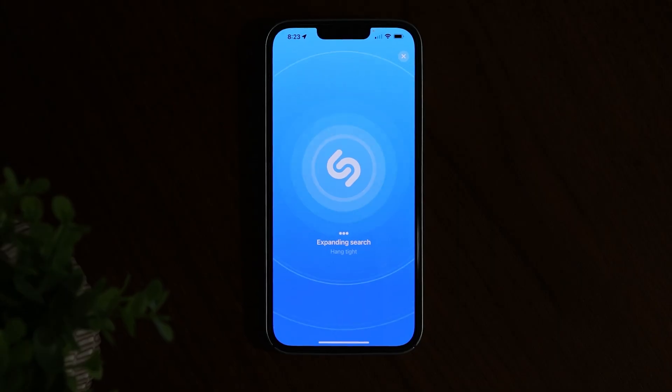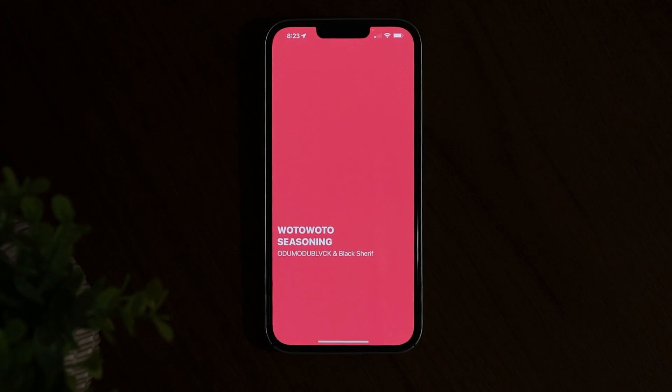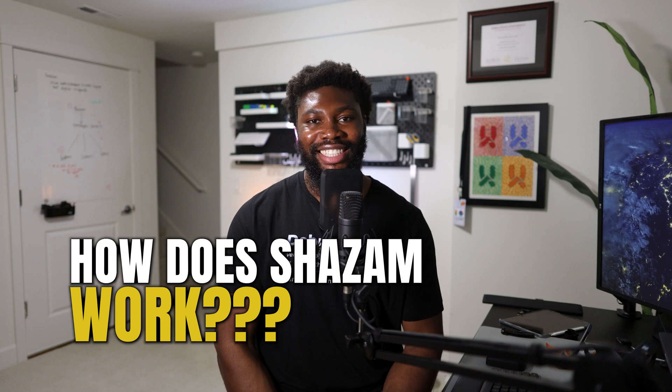In that situation, you most likely whipped out your phone, opened Shazam or asked Siri what song it was. Within seconds, it told you the name of the song, the artist, and even the album details. And now you're here trying to figure out how it works — what sorcery is happening in the back-end. Luckily for you, I had the same question and in this video we'll be breaking down how Shazam works. Let's get into it.